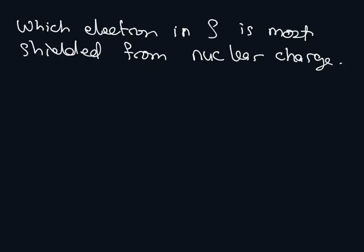So the question is, which electron in S is most shielded from the nucleus? Is it 1S, 2P, or 3P?